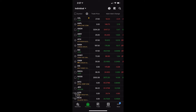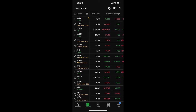Starting with putting an OCO bracket on a position you already hold in the account, let's go ahead and make sure we're on the positions page. This is where we're going to see a breakdown of all the stock and all the options you have currently in the account. From here, let's find a stock that we want to put an OCO bracket order on.